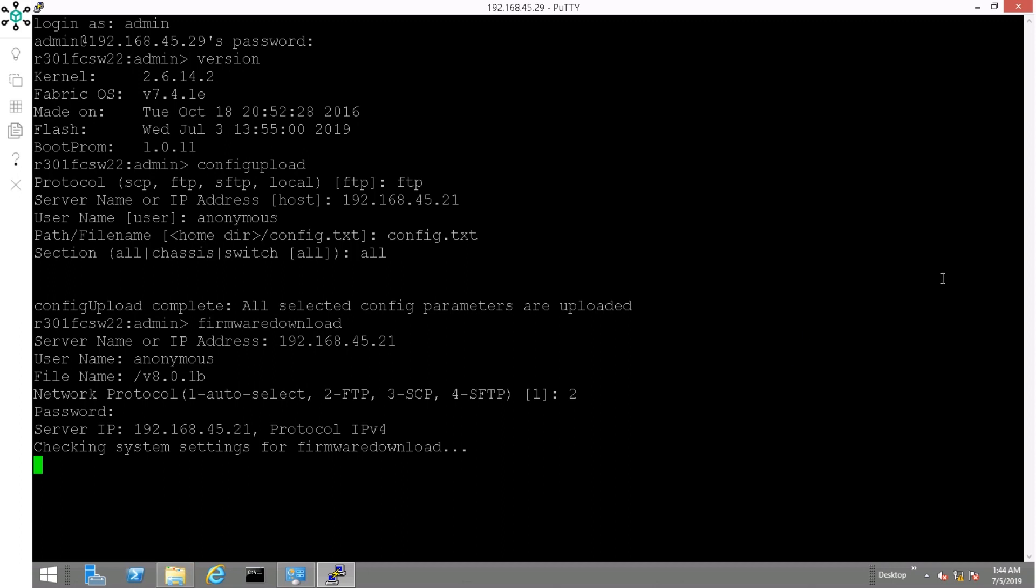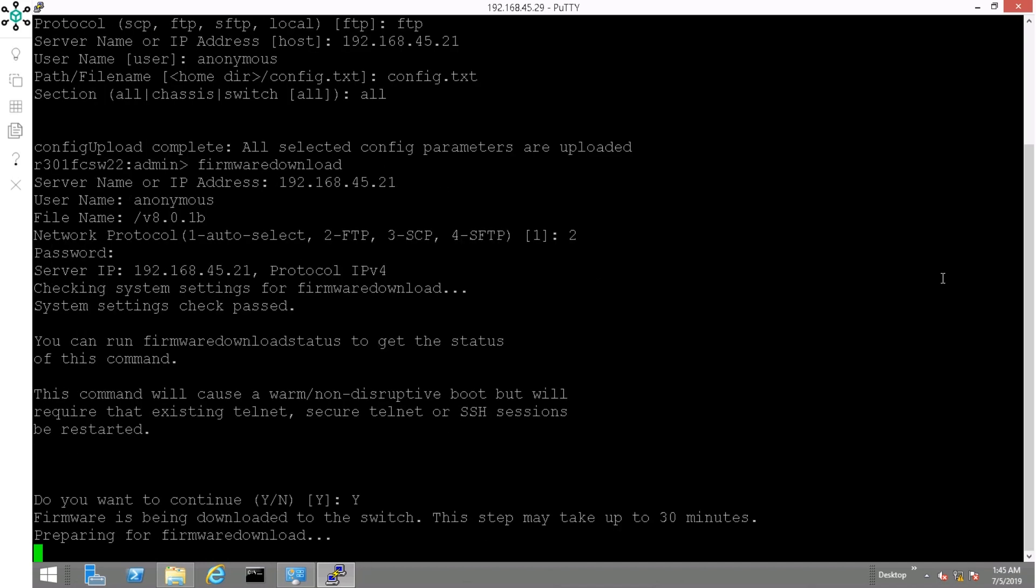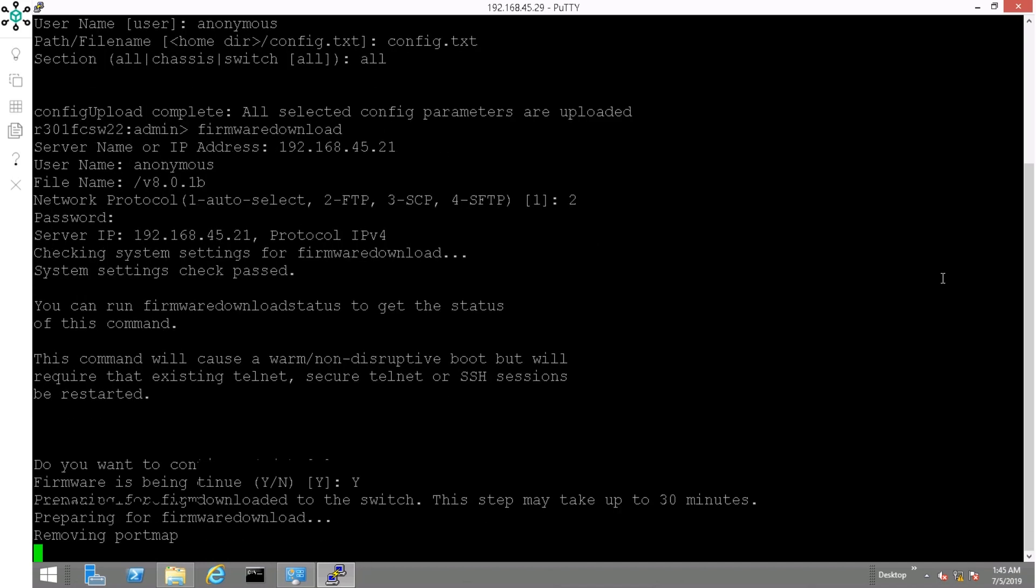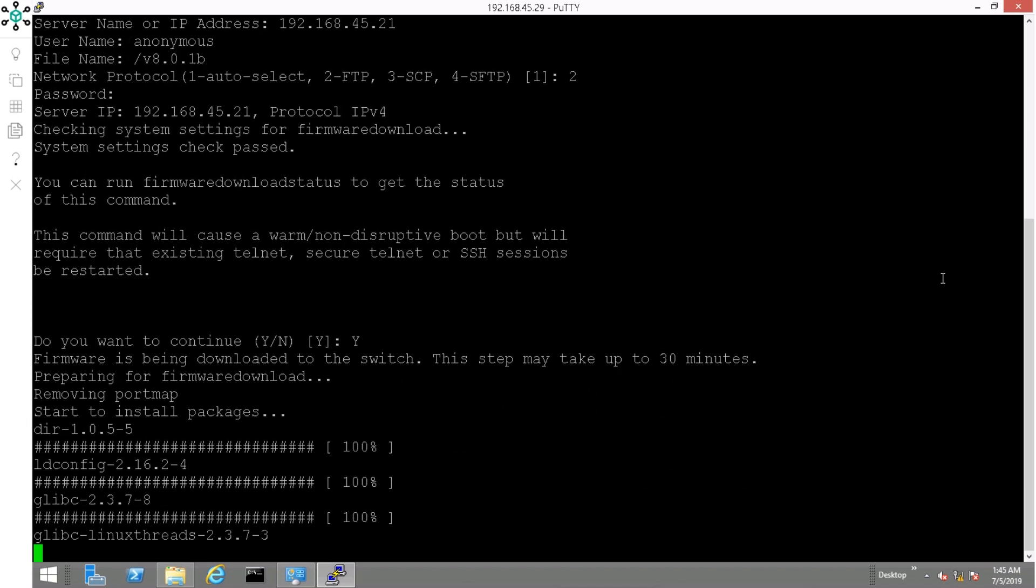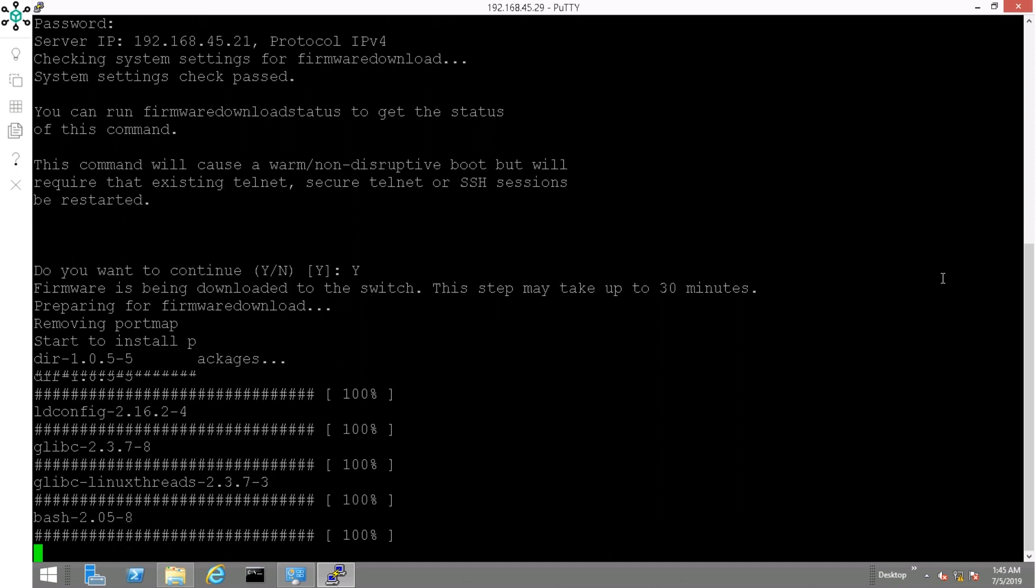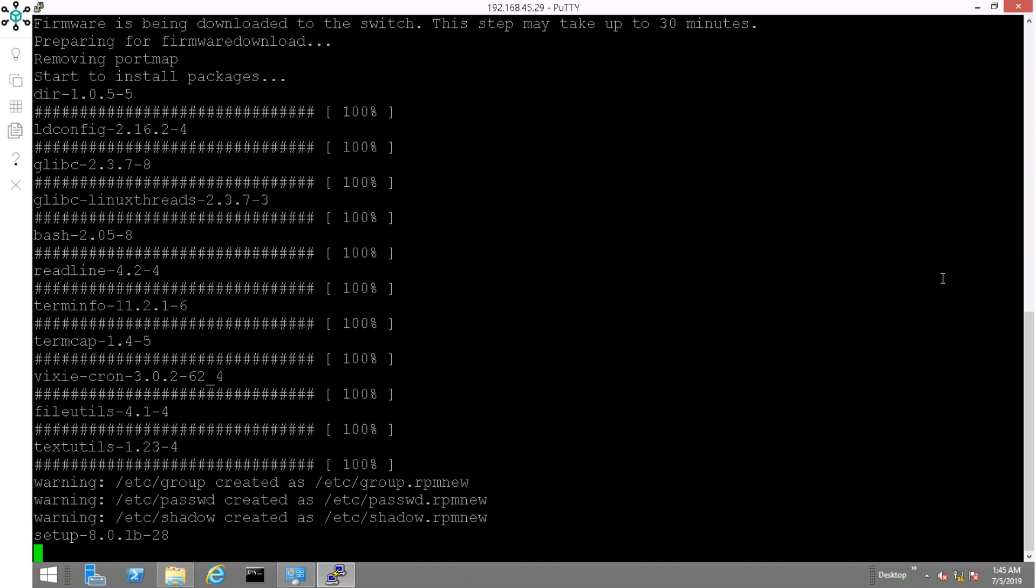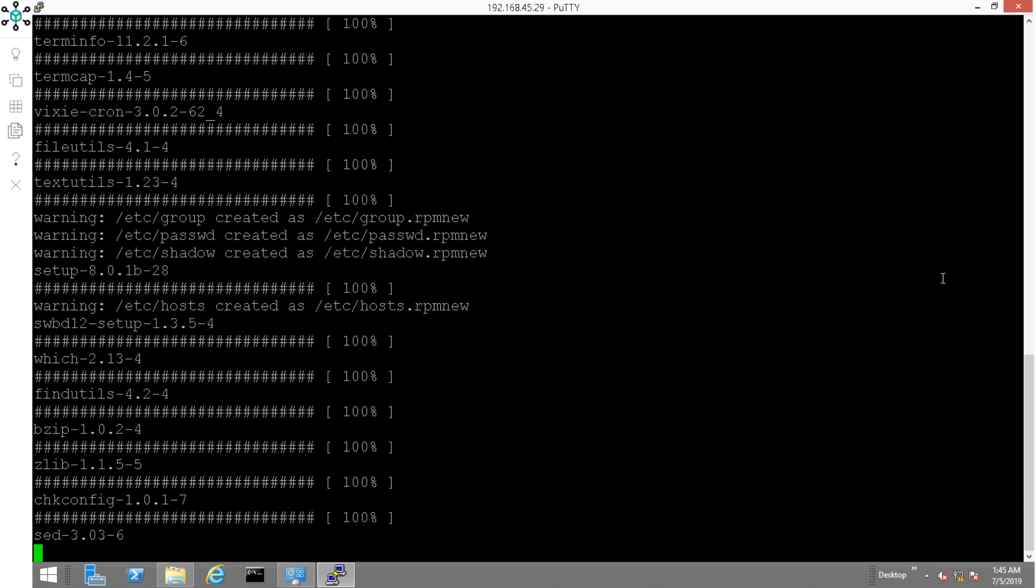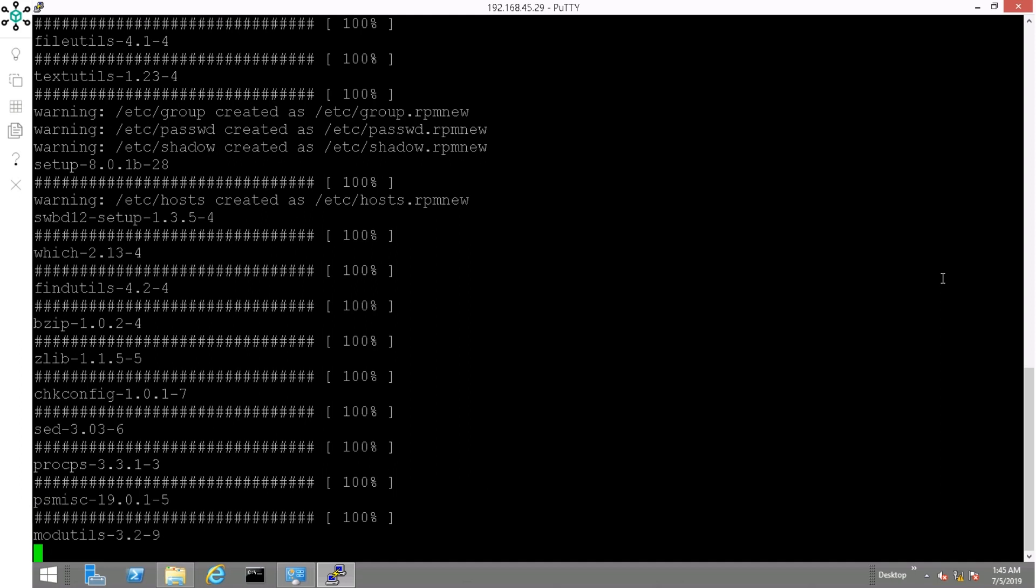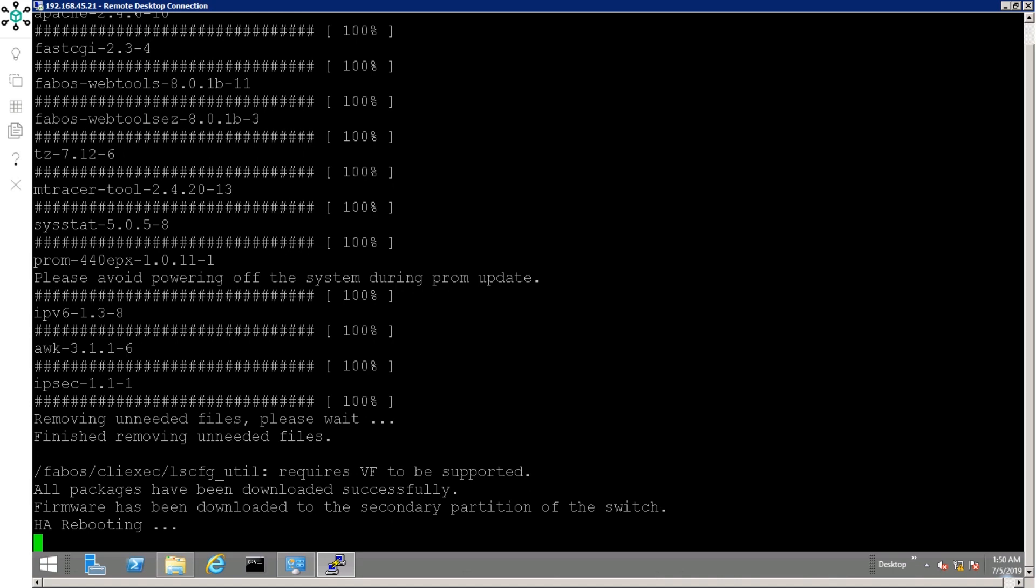The procedure is verbose and you can monitor the whole process. When ready, you will lose access to the switch. The last note informs you that a non-disruptive high availability reboot is being performed.